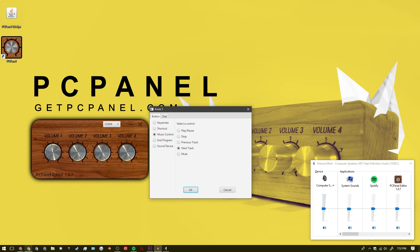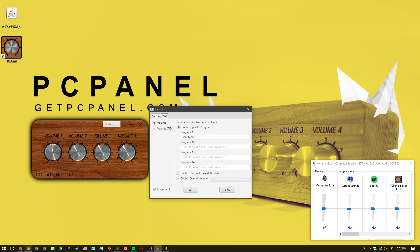So into volume 3 I have it set up as next track as the button. And for dial I have it specified to be spotify.exe. And that's how you want to label the program that you're trying to focus.